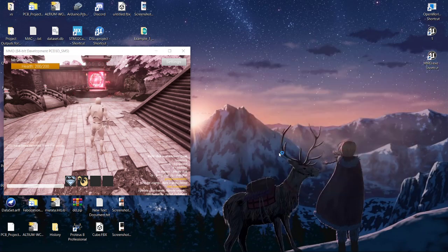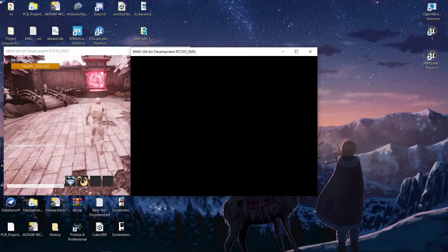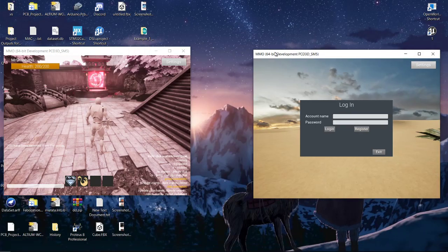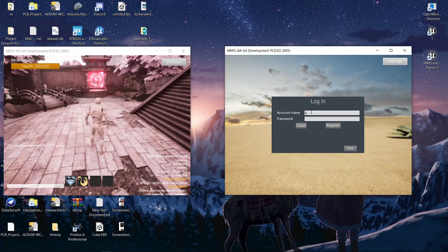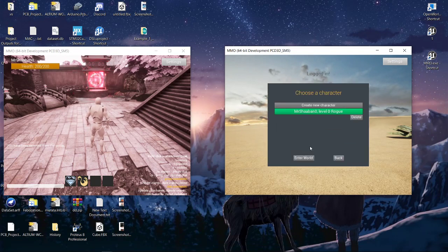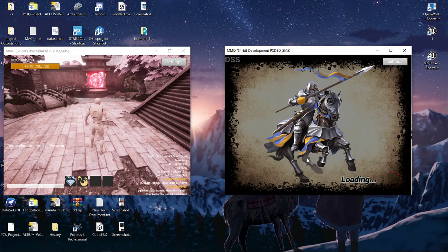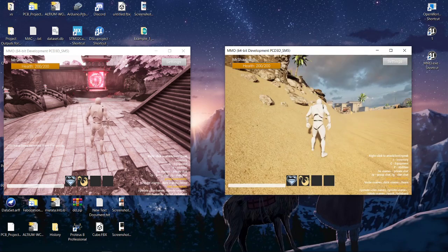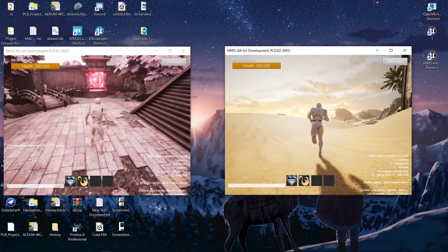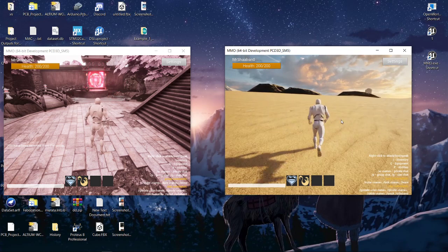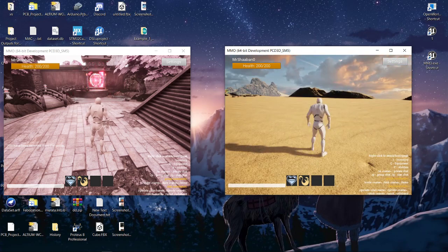Now when the player logs in again, it will be spawned on the default location specified in the database. You can see that it spawned outside the dungeon on the default location specified in the database.